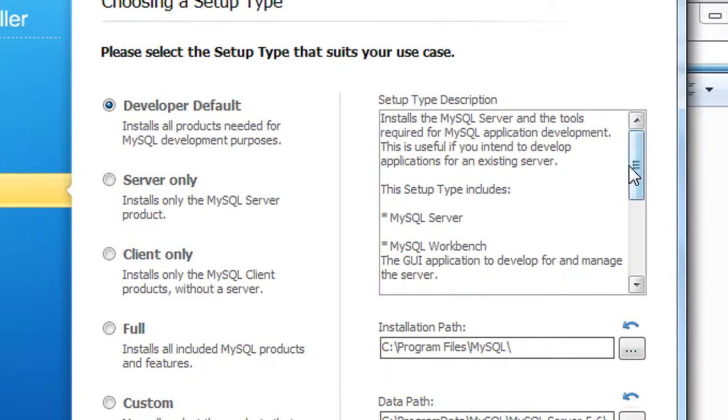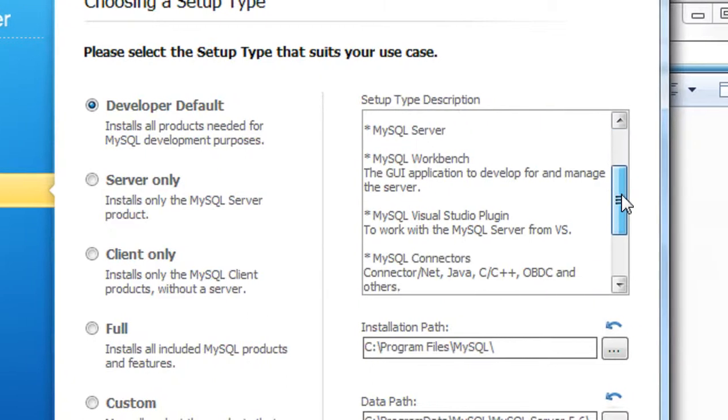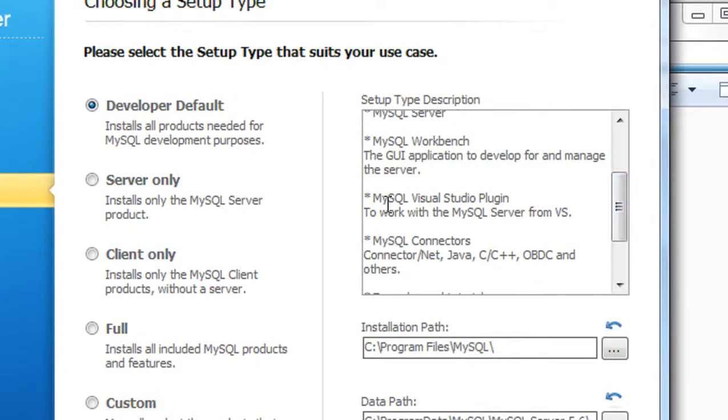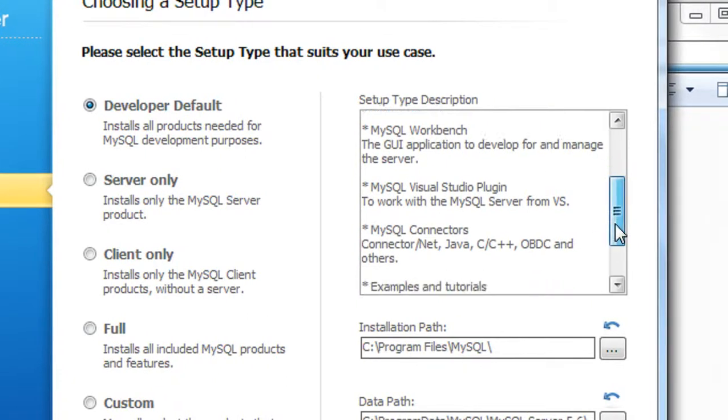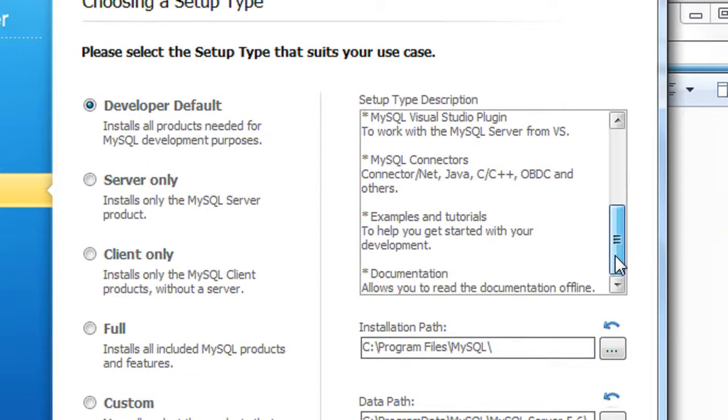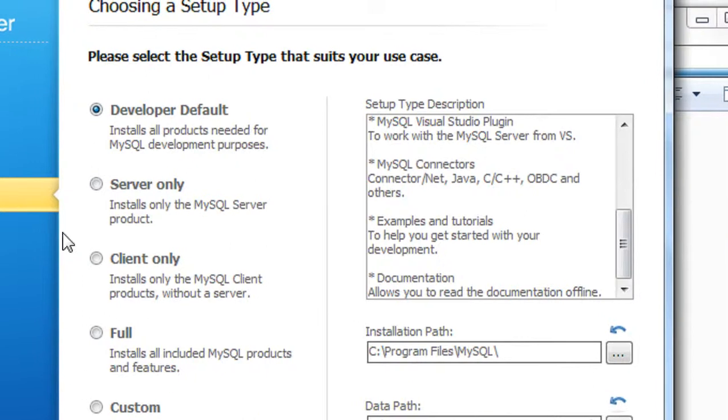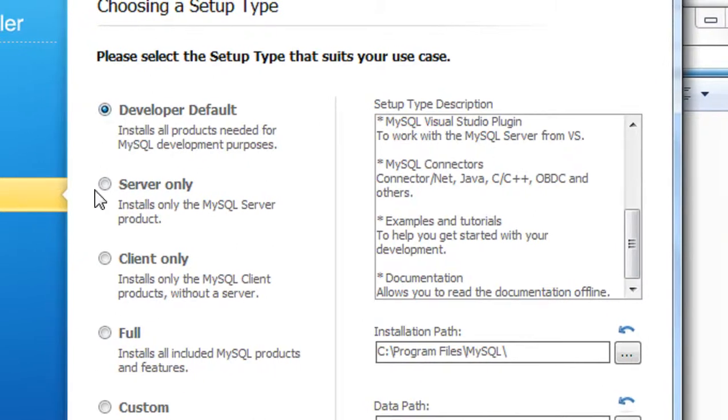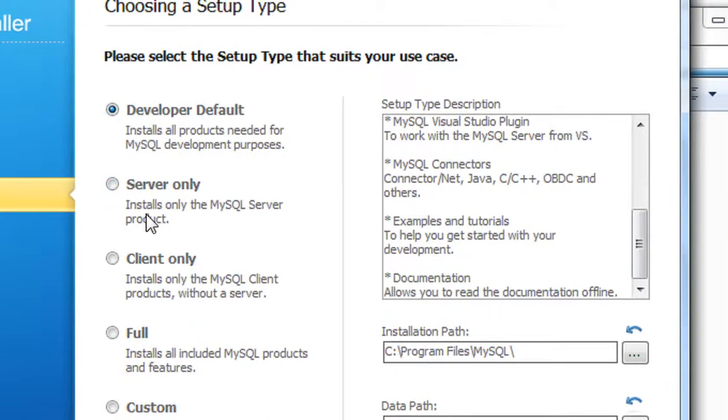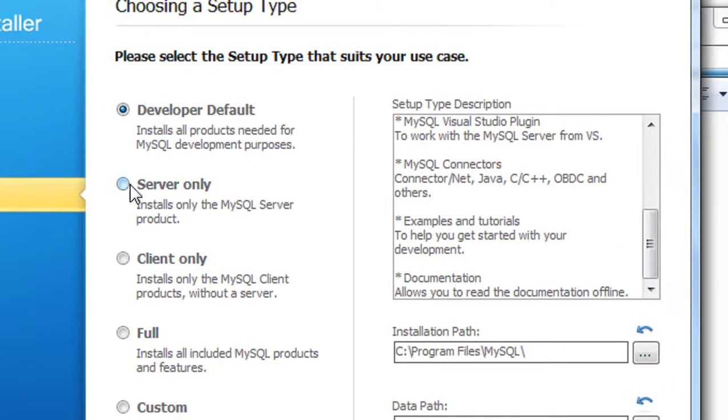If you want the MySQL server only, you can install this option. If you want the MySQL client only, you can install this. And if you want the full products and features of MySQL, you need to choose this option.